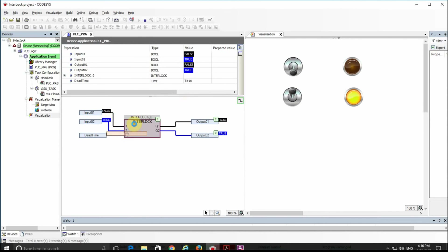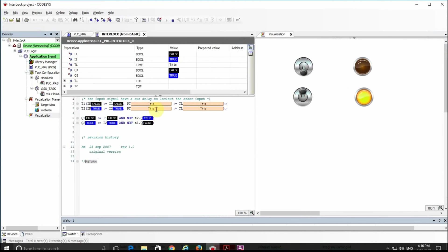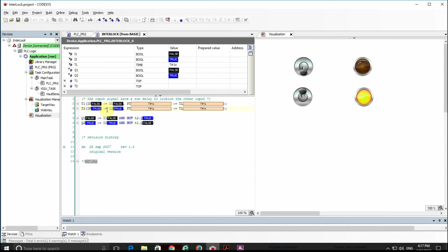We can have a look inside the function block. It is developed using the Structured Text programming language and you can see it's quite straightforward. There are two on-delay timers T1 and T2 which receive inputs I1 and I2. The preset time comes from the dead time that we have set.